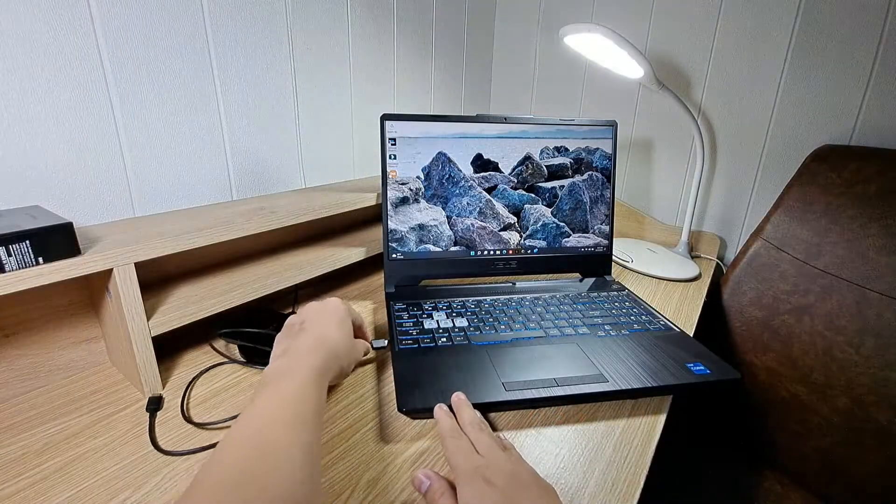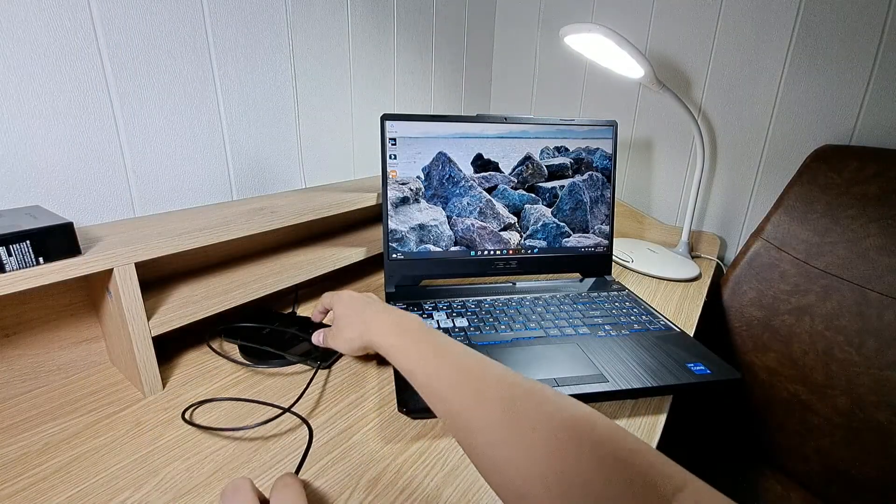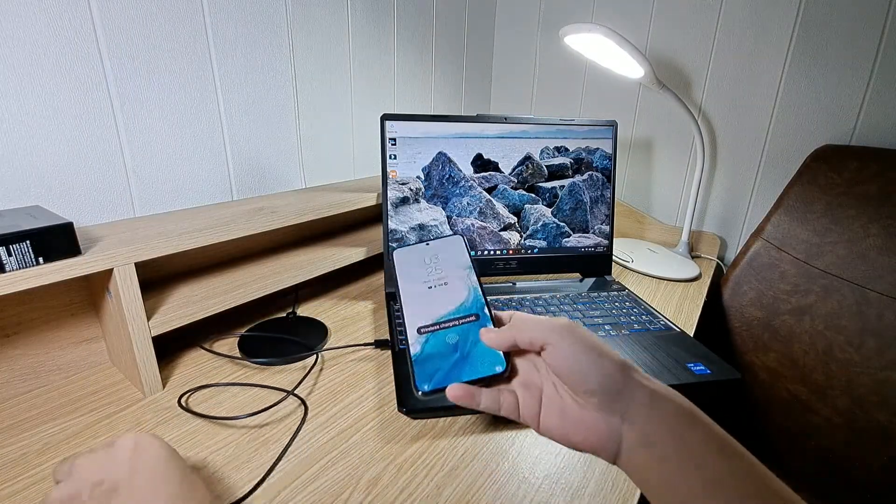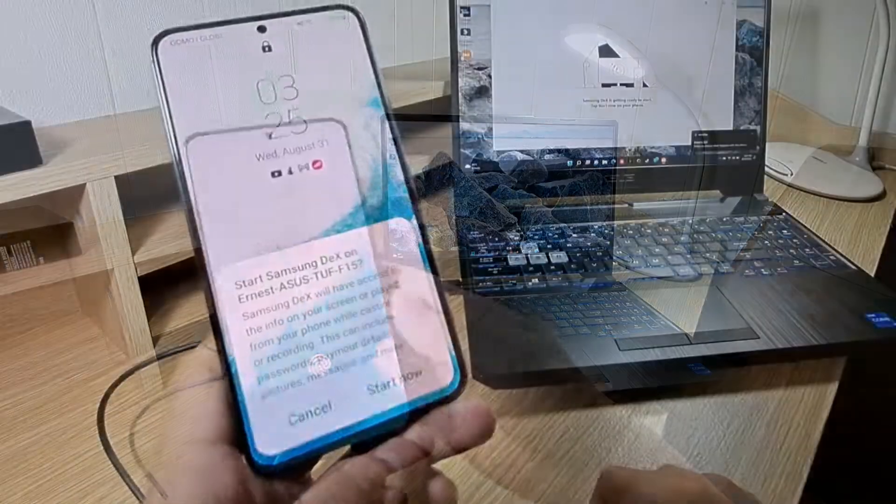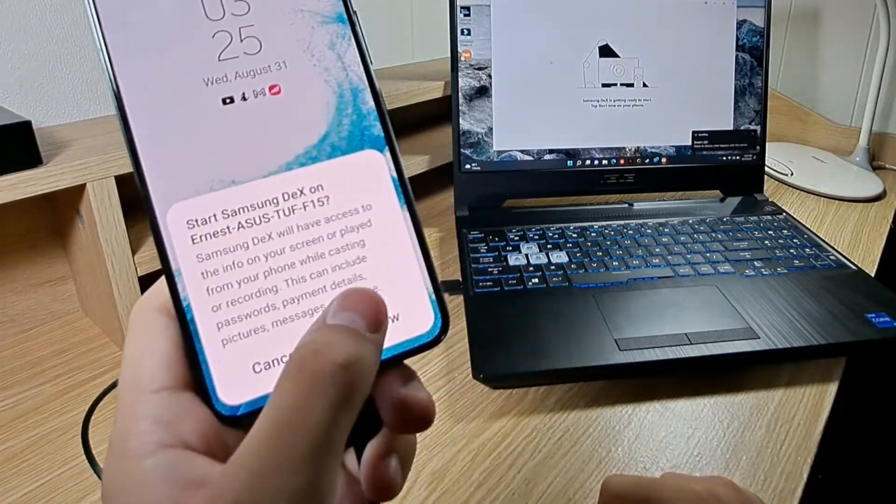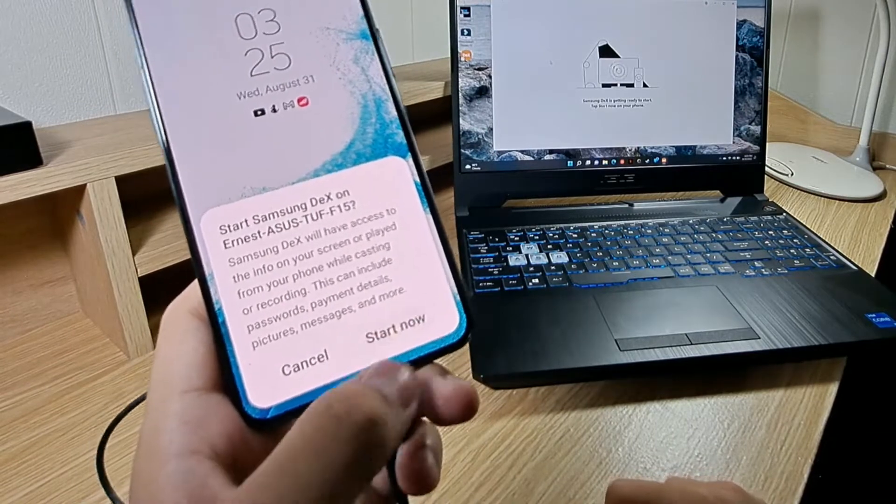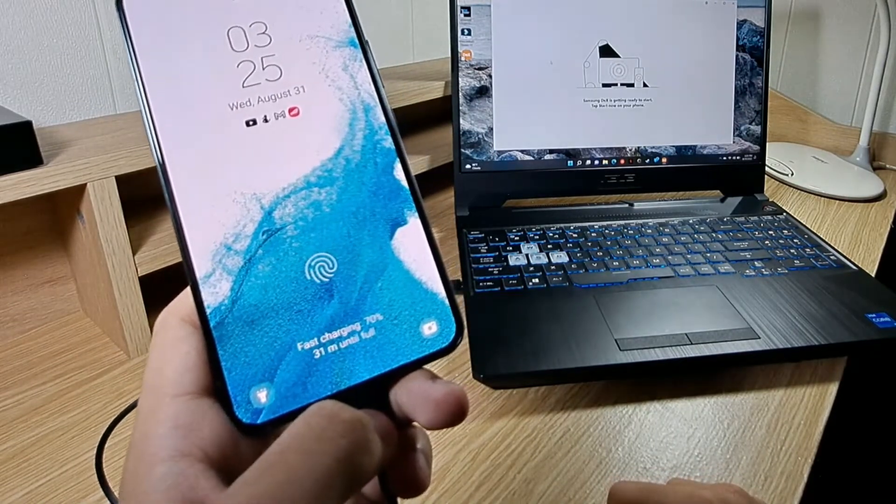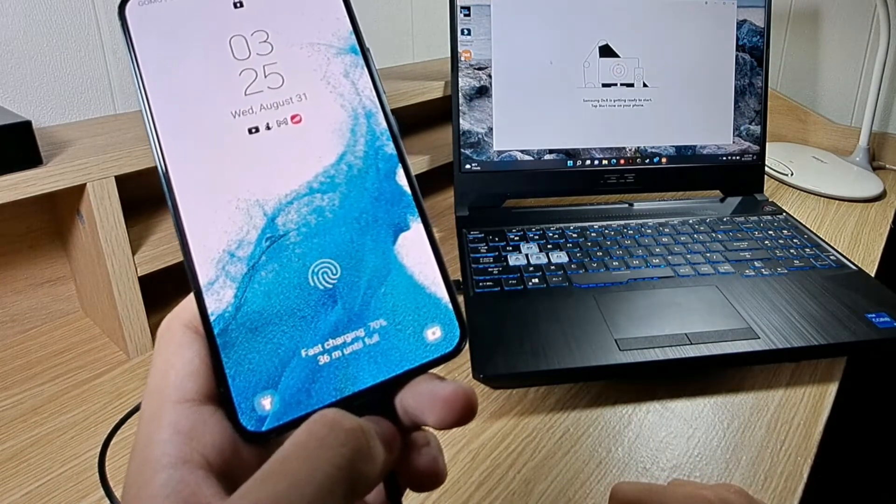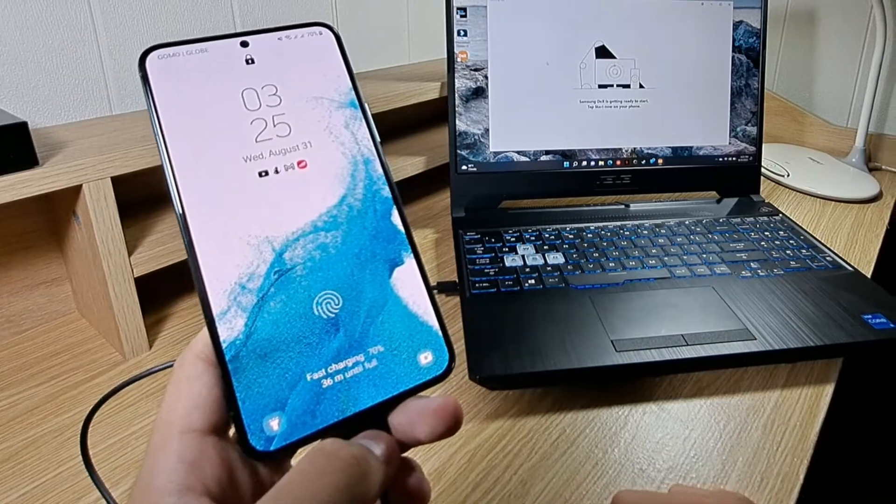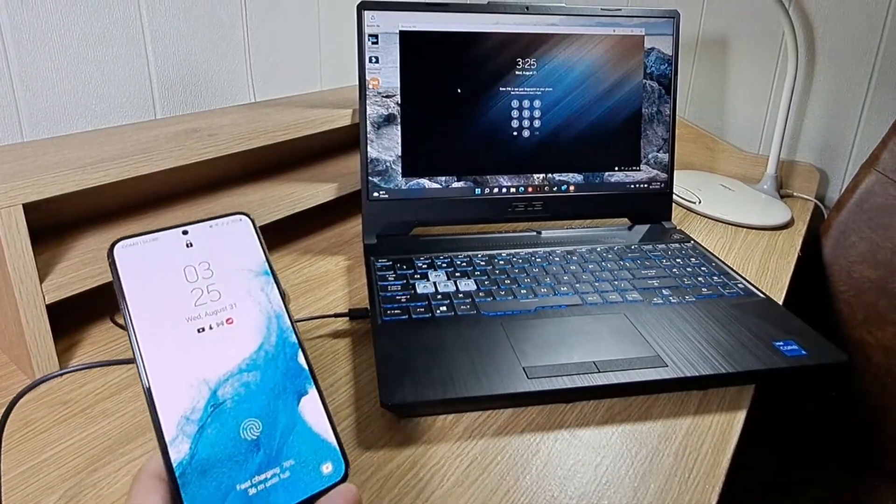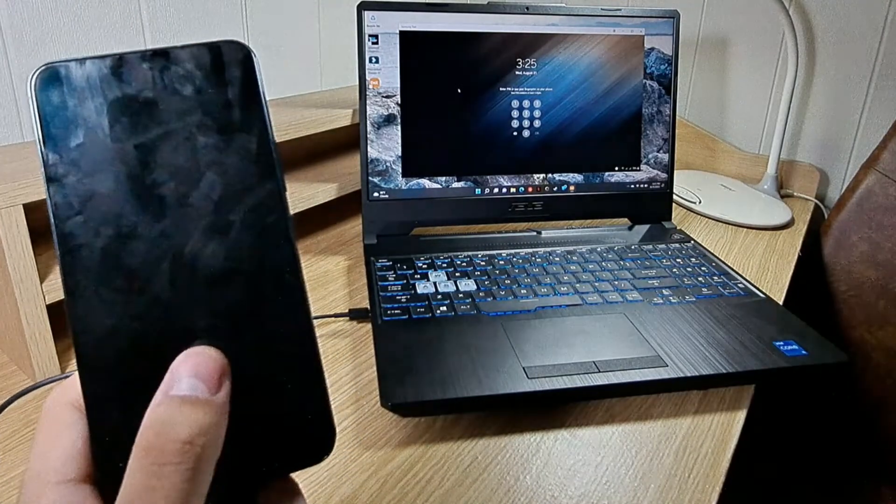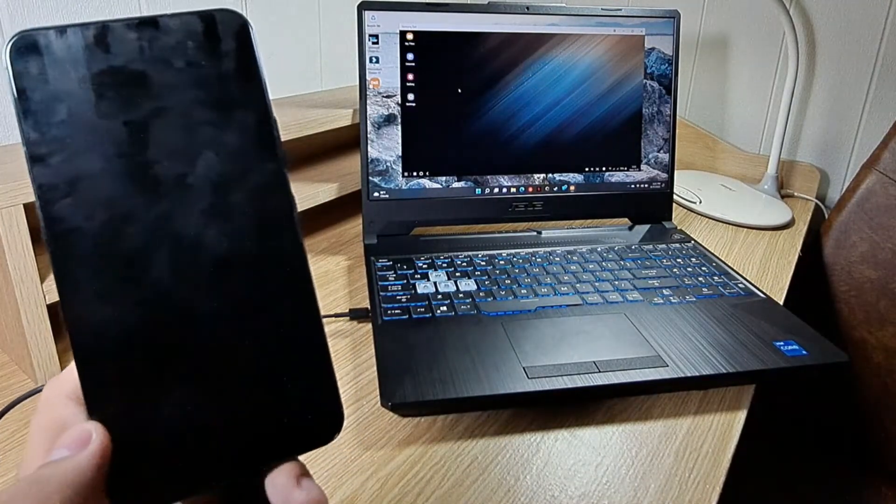To connect your phone, get the cable that it came with in the box, then plug it in to your computer. If this prompt appears, then click on start now. Now after I unlock my phone, Samsung DeX is ready to use.